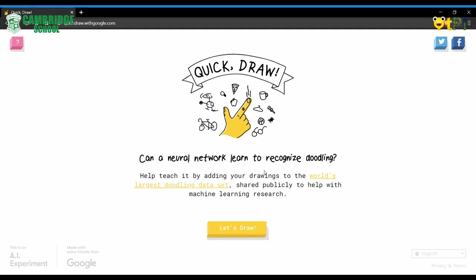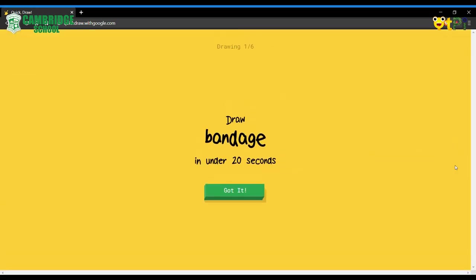In a fun and easy way. This is Quick Draw, an AI experiment and game that teaches you drawing. You have to draw a word and the AI will guess what you draw in under 20 seconds.